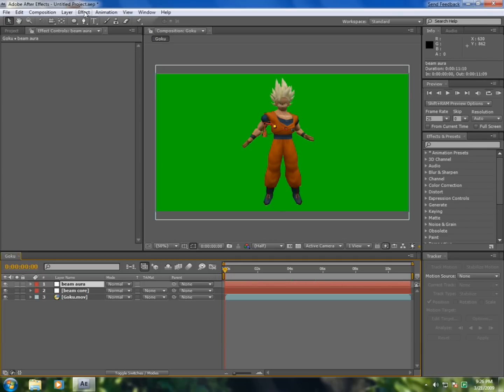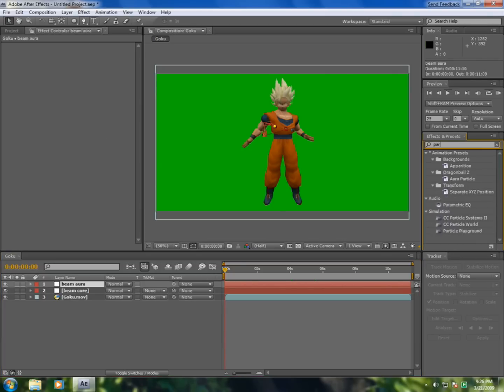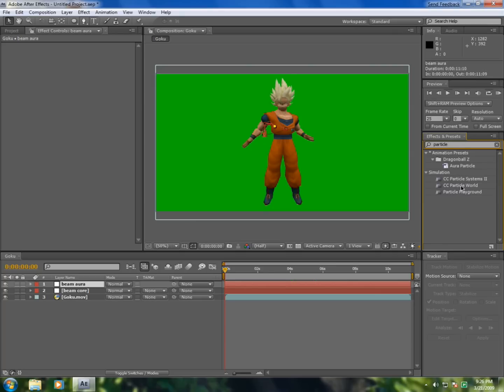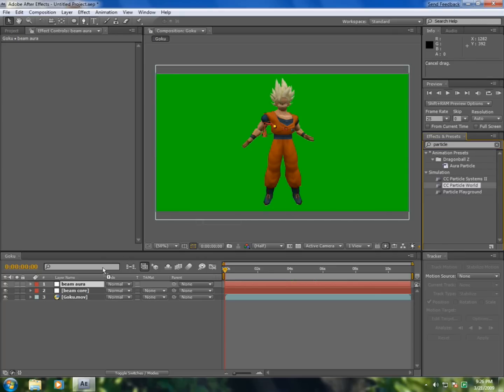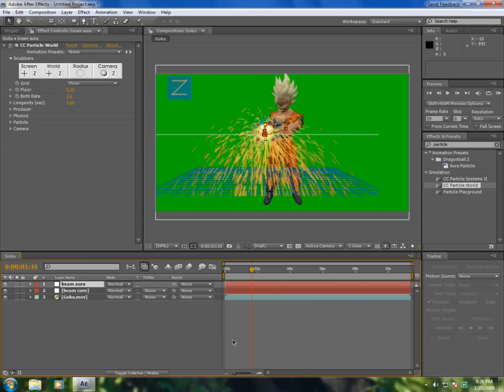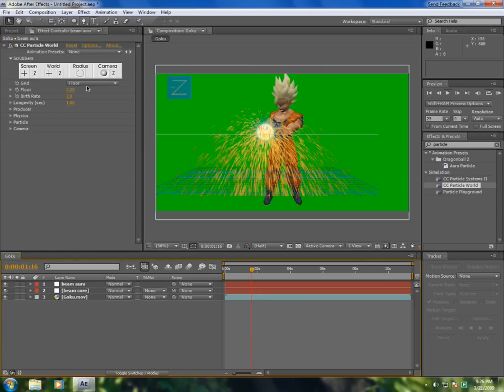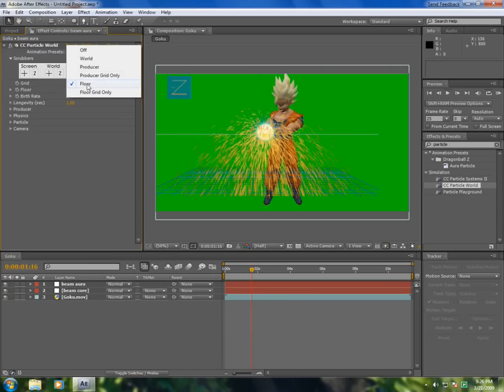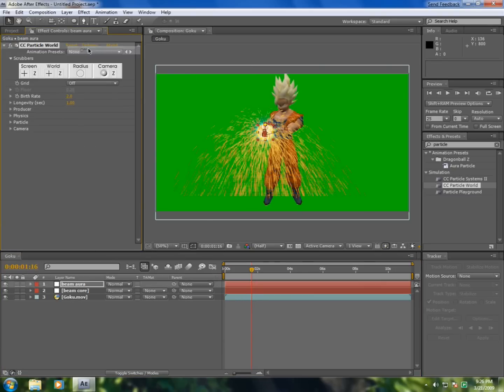Okay, go to the effects and type in particle and select CC Particle World and add to beam aura.